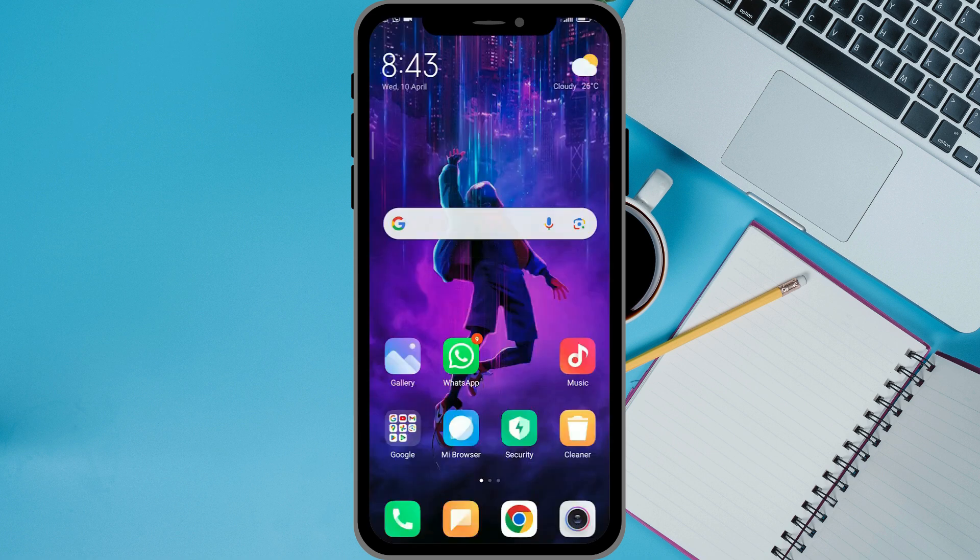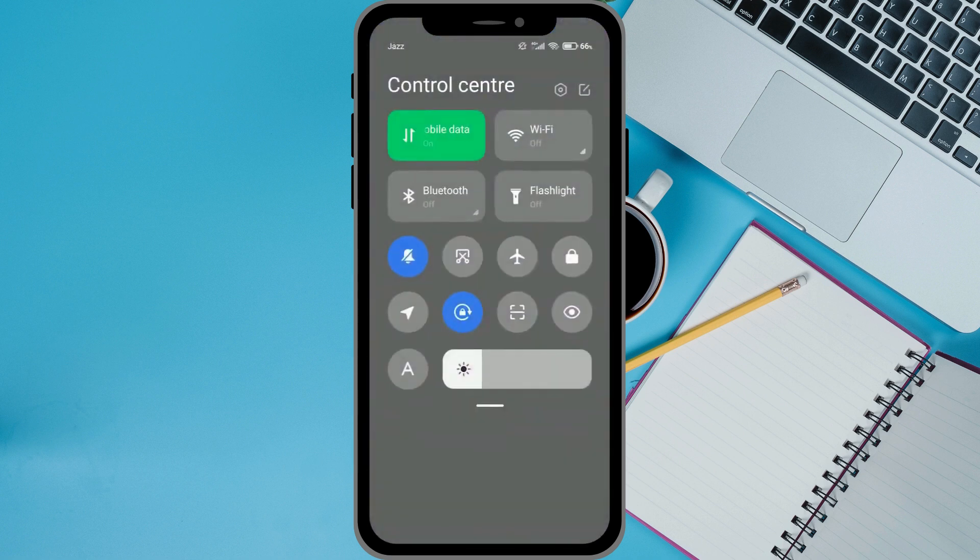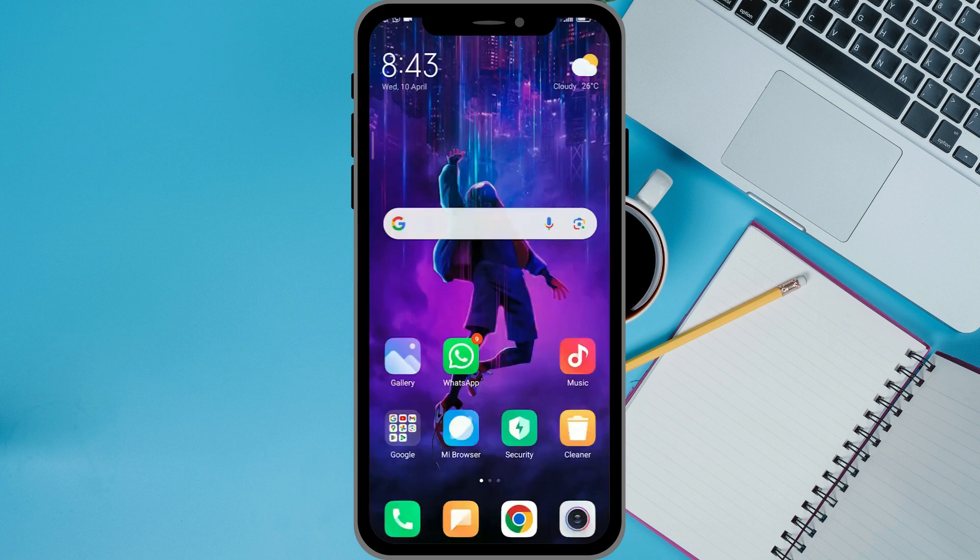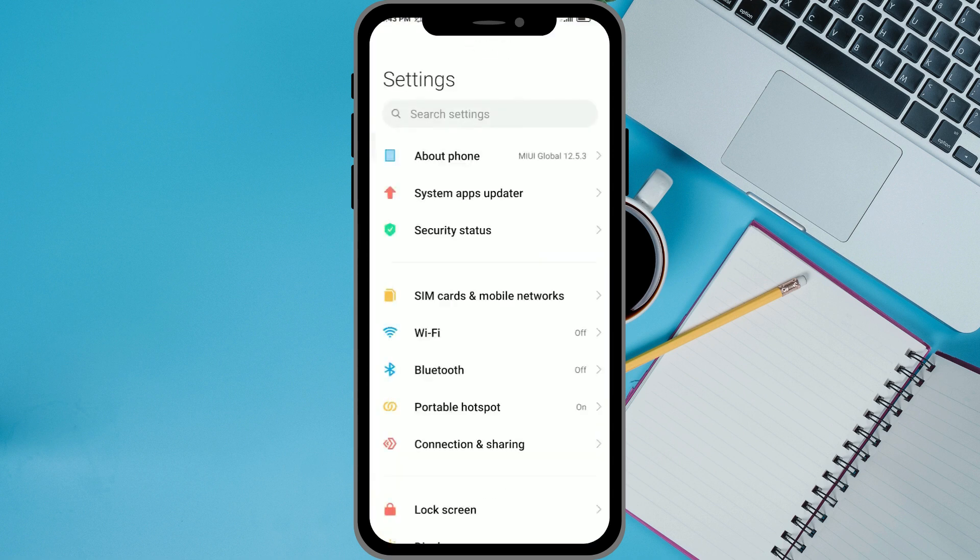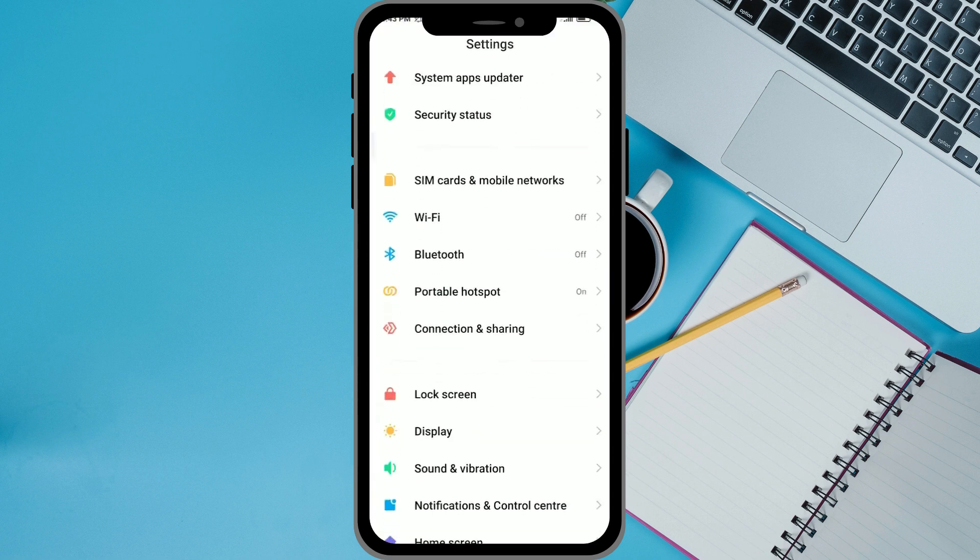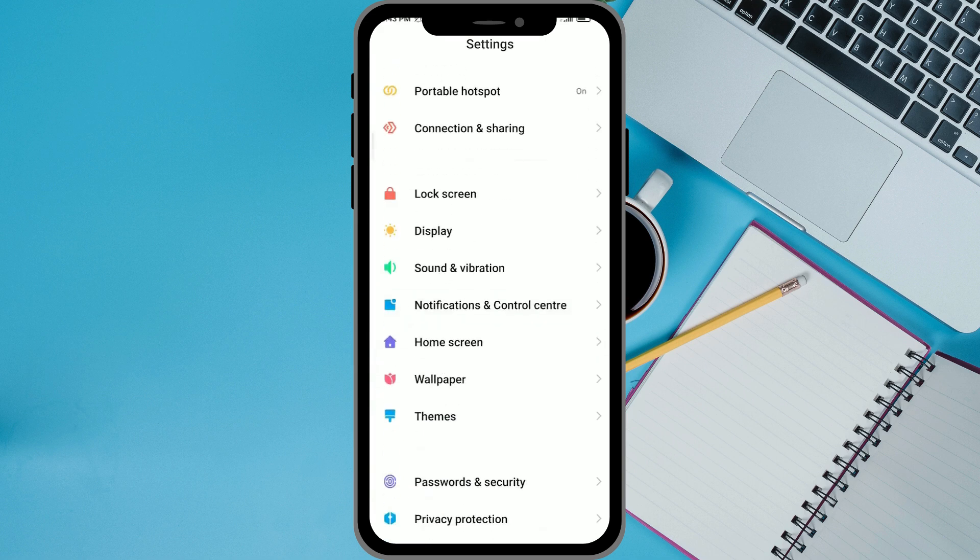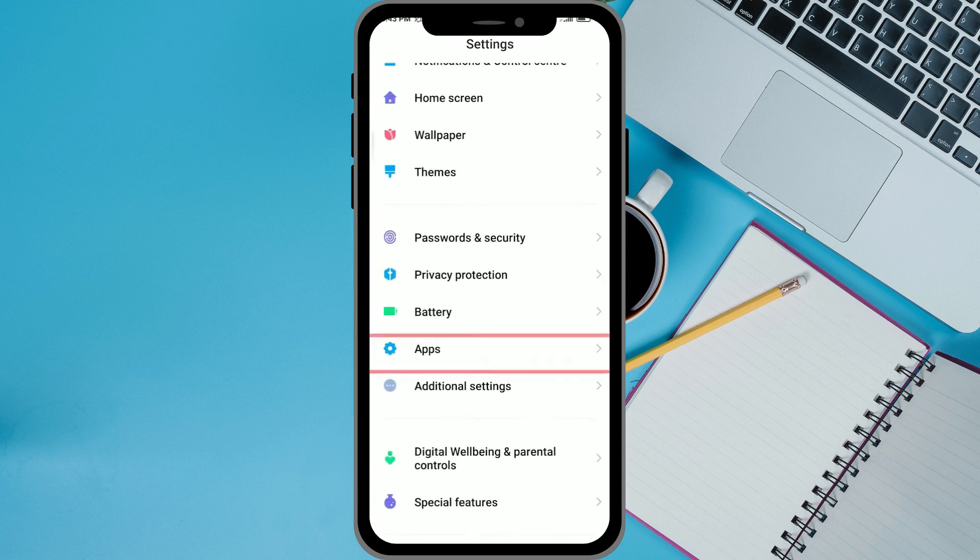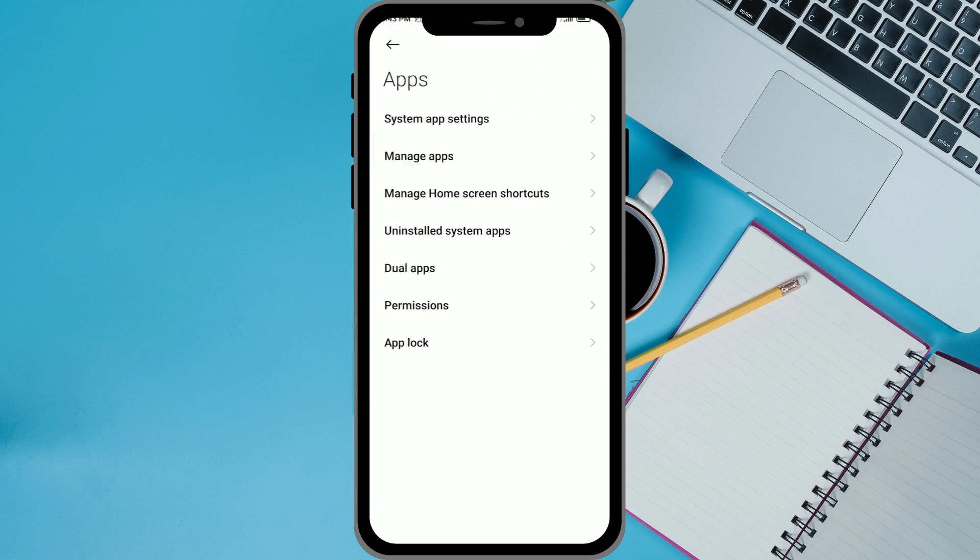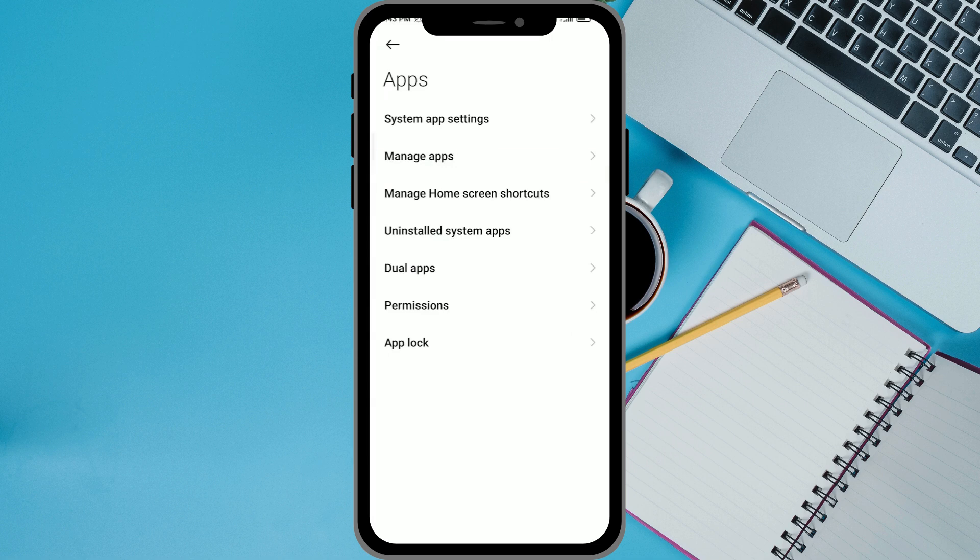Once your backup is complete, you want to head into Settings. Once you're in Settings, scroll down and find Apps. Now you want to click on Manage Apps.